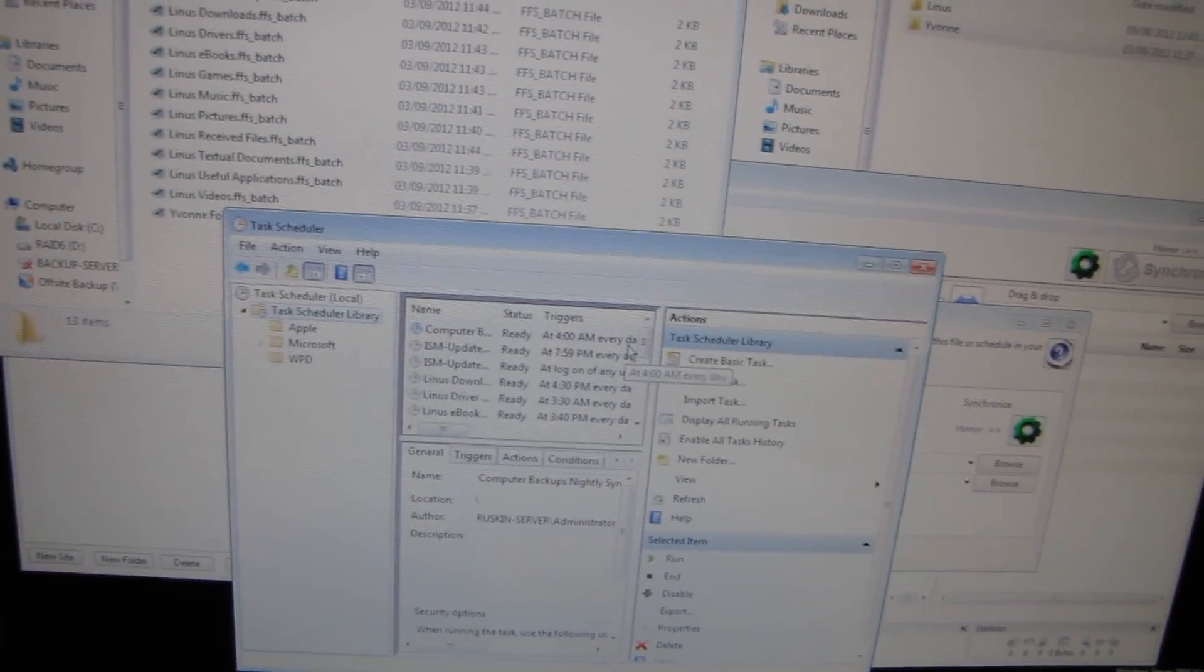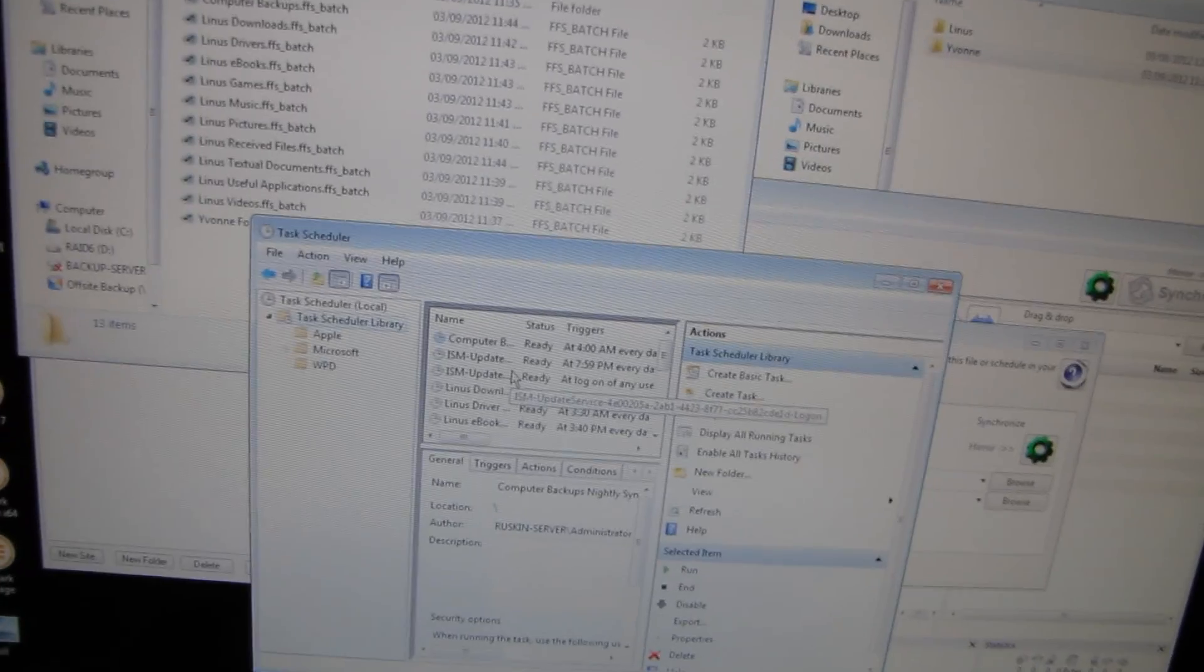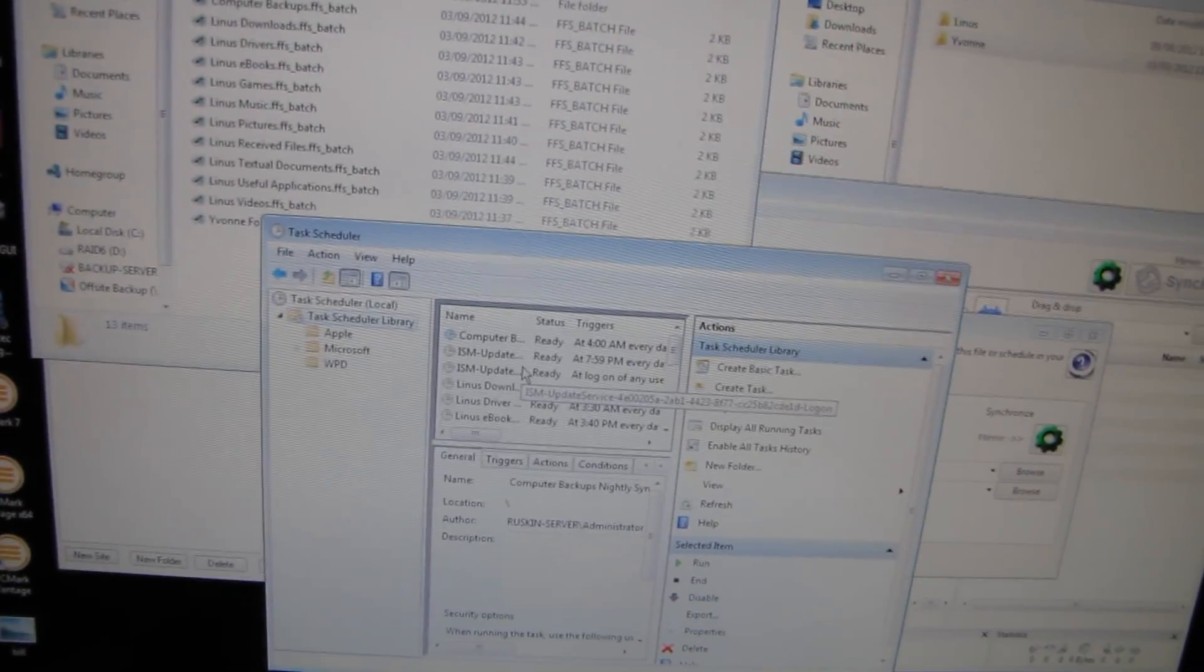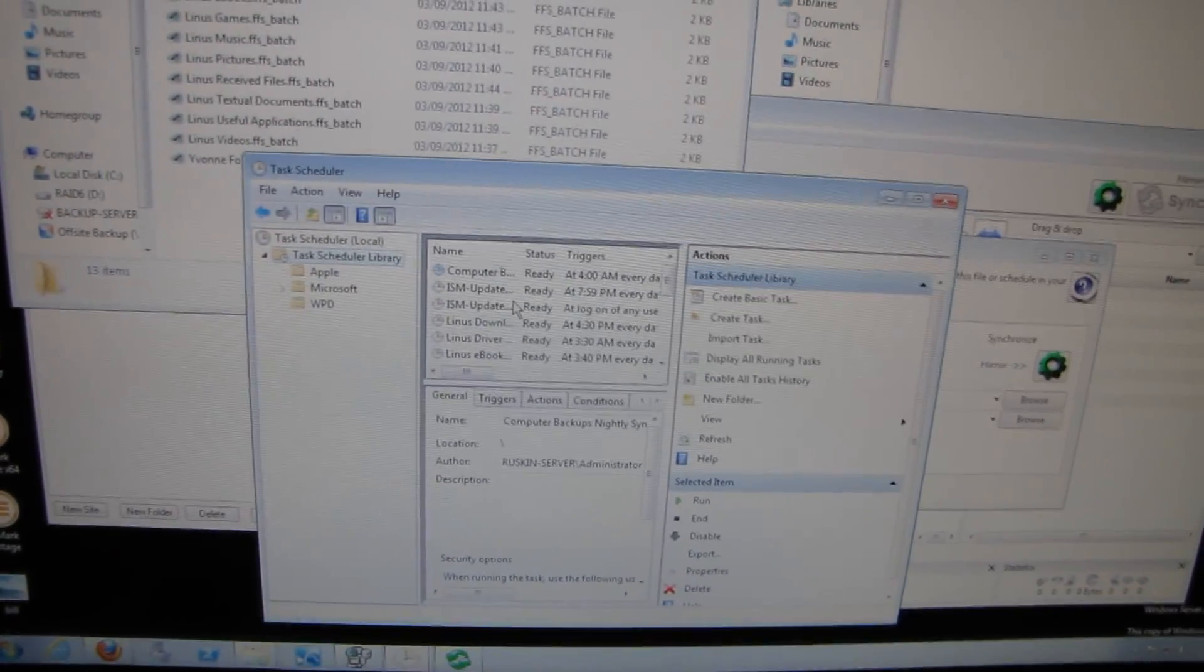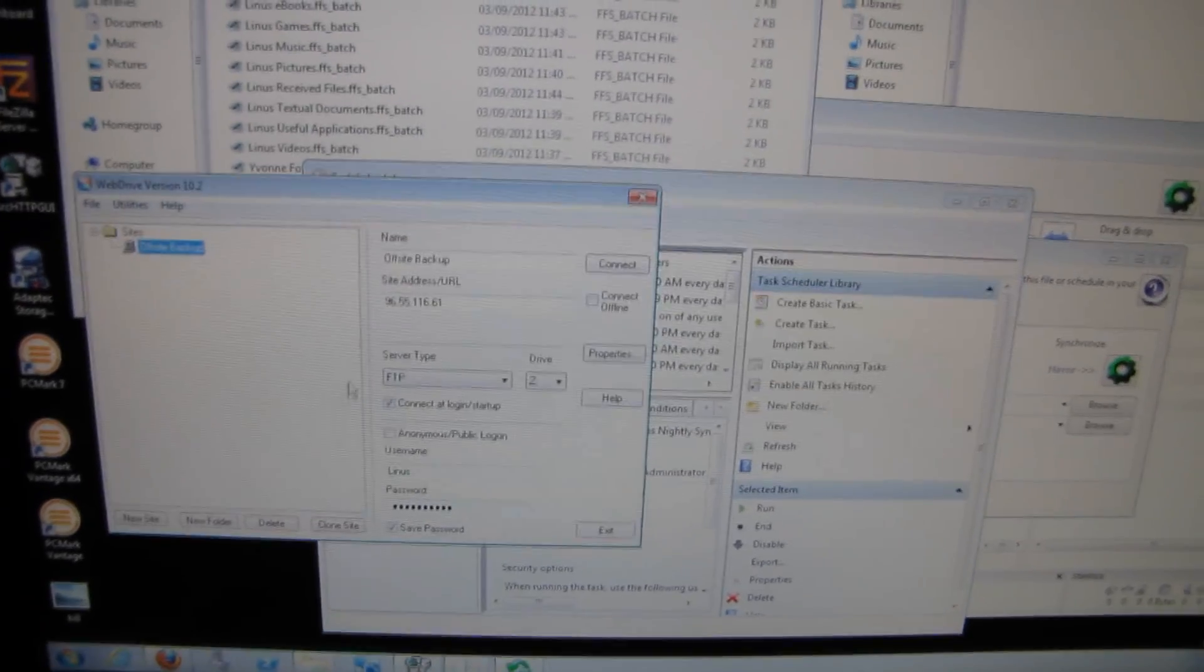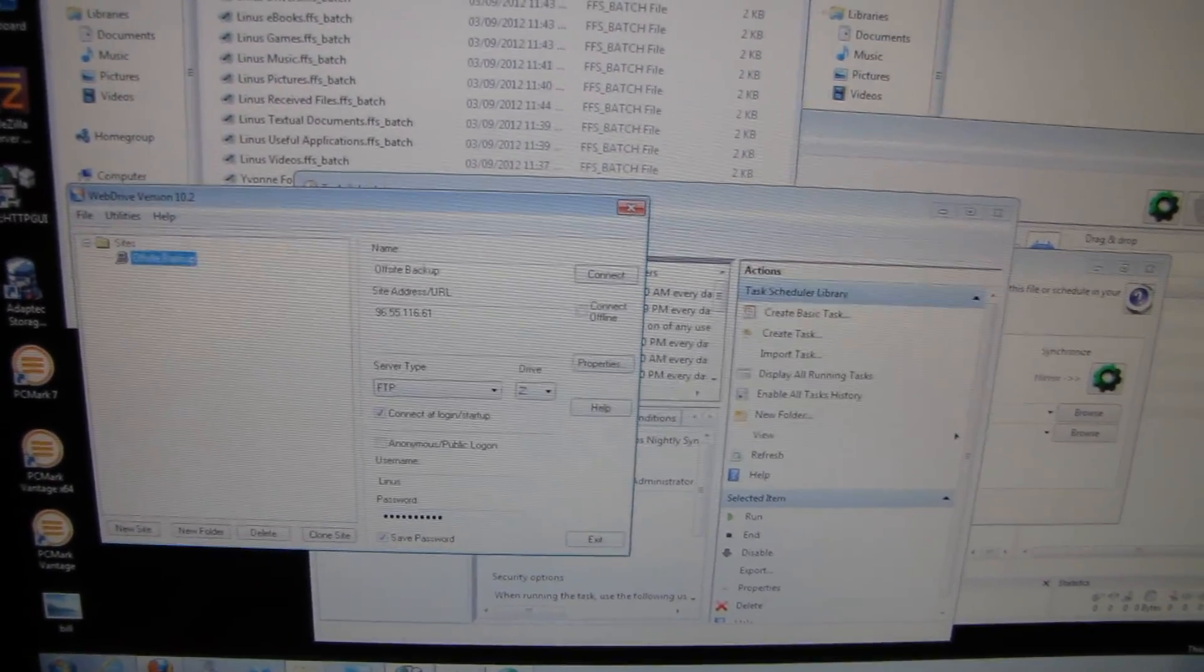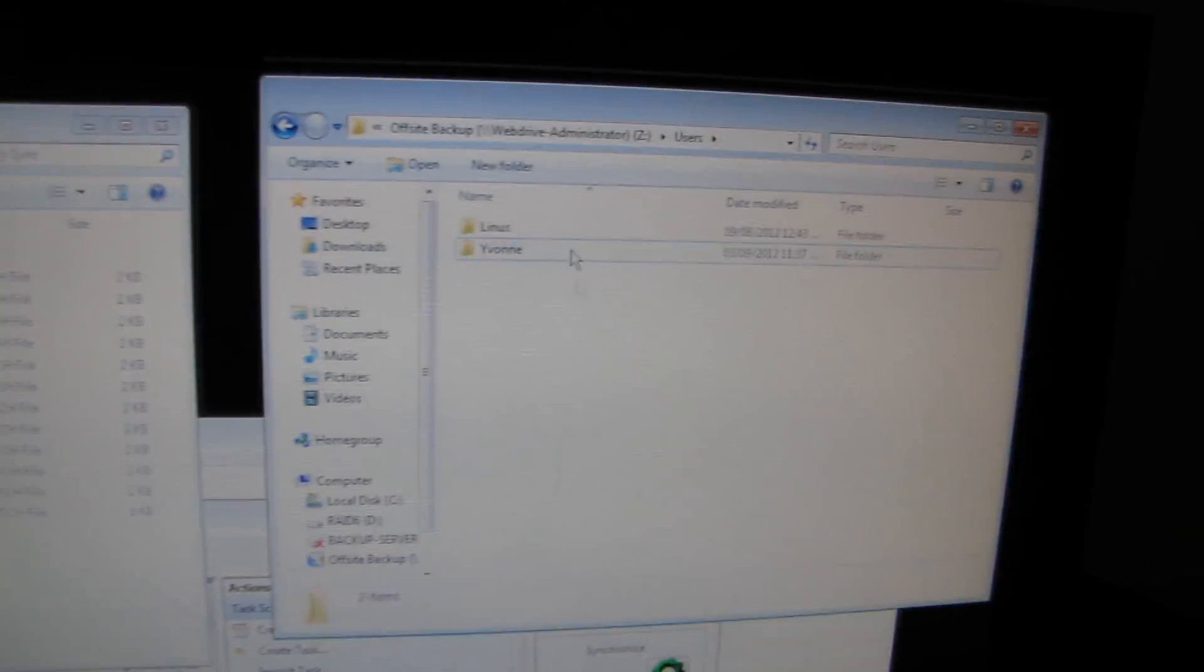As long as you don't make huge wholesale changes in one day, it shouldn't be too hard on your internet connection, but you should have a pretty decent upload. I have a 5 megabit upload. I'm hoping to upgrade to a 15 megabit upload soon, which will give me much faster nightly syncs. That's pretty much it in terms of the software setup.